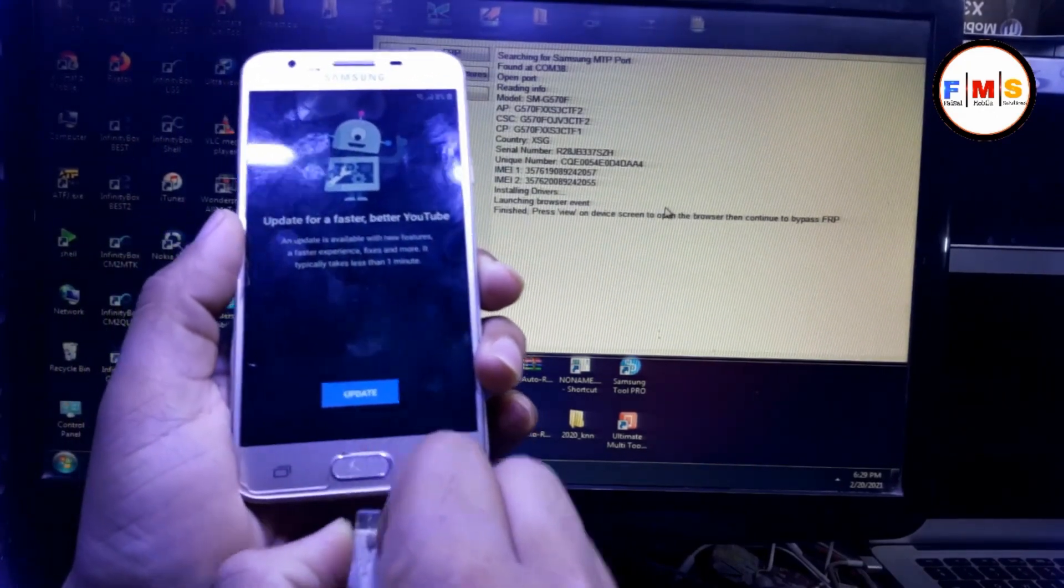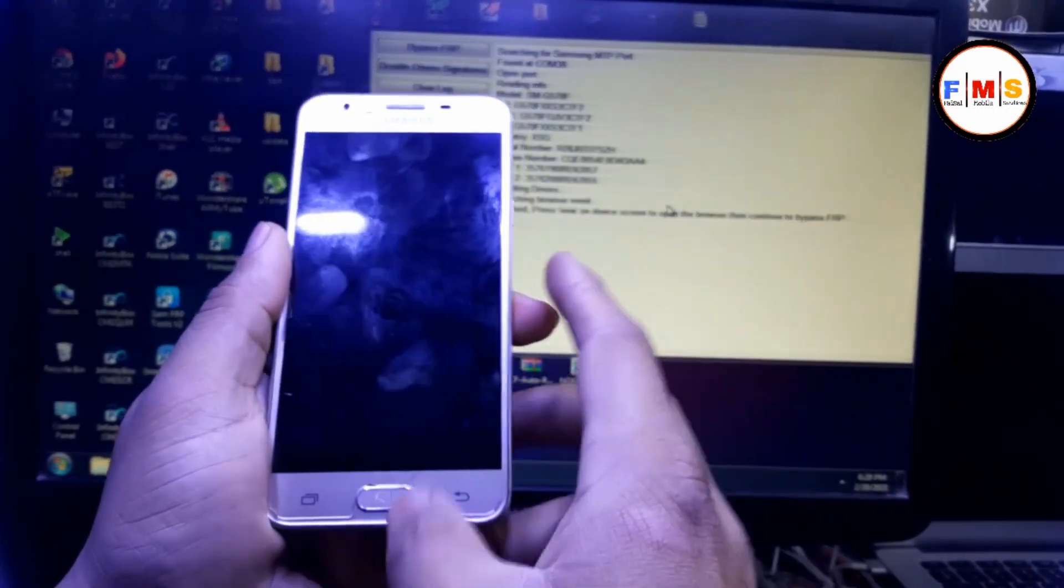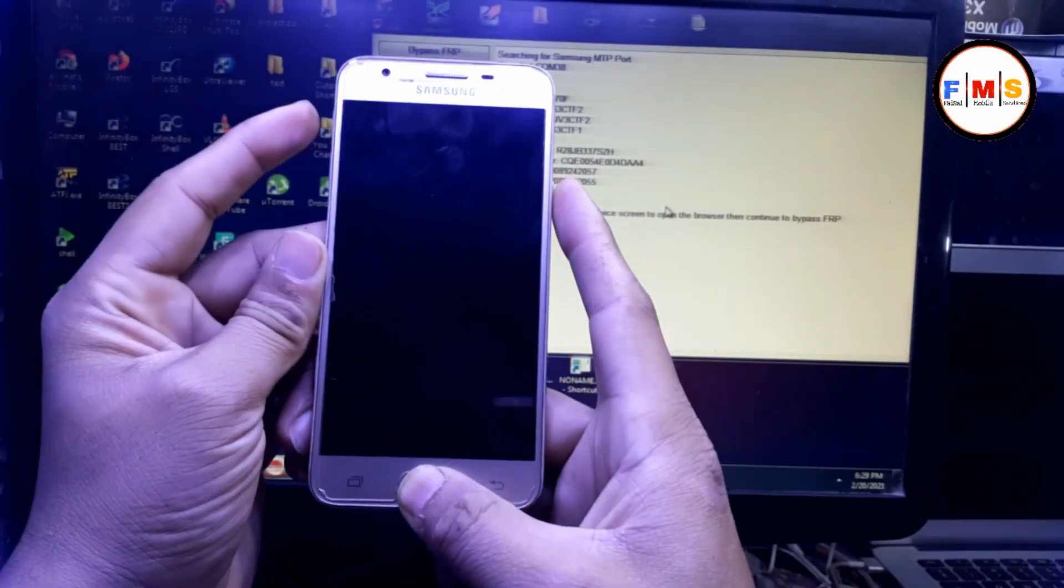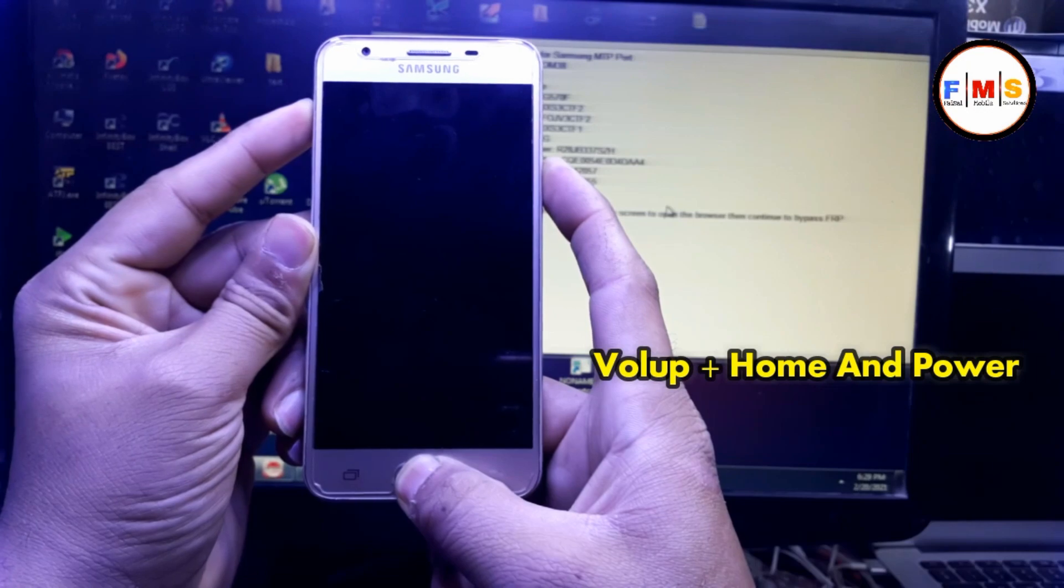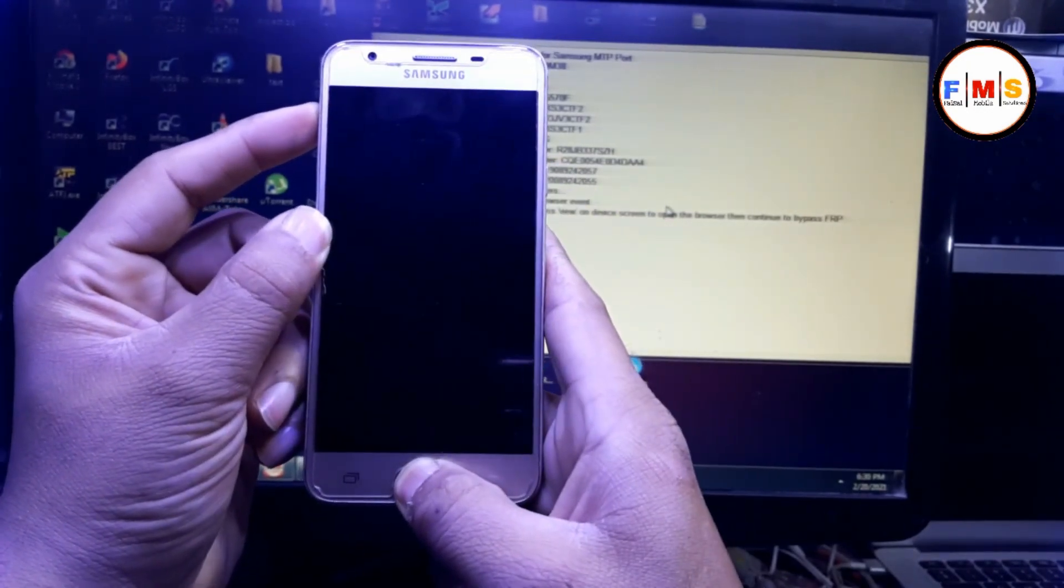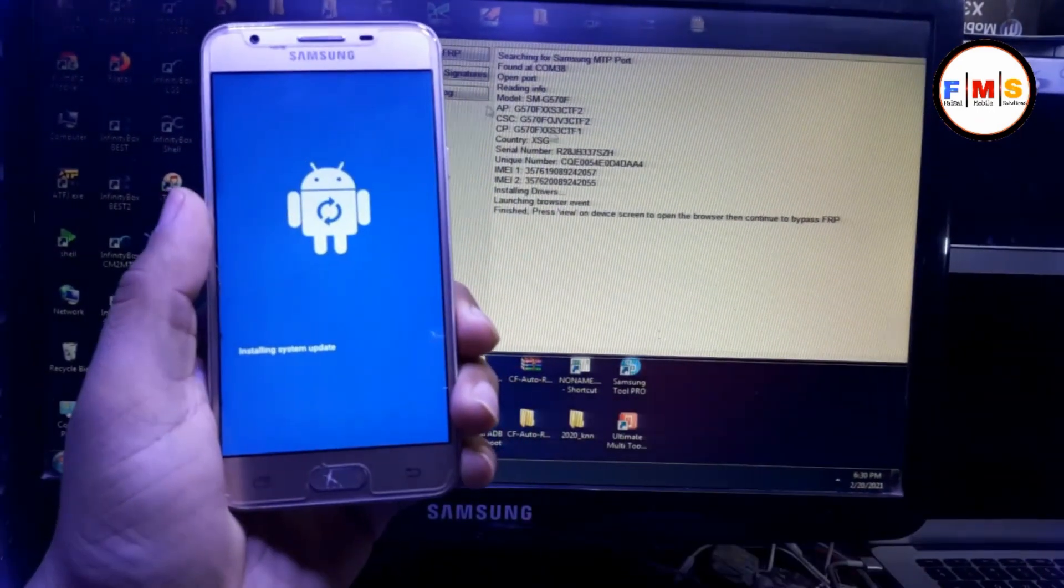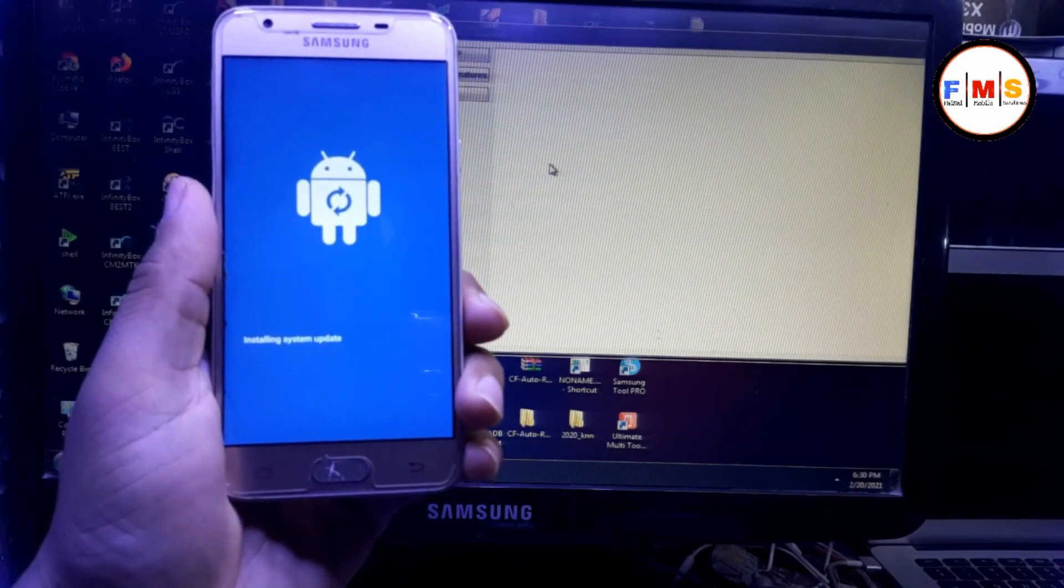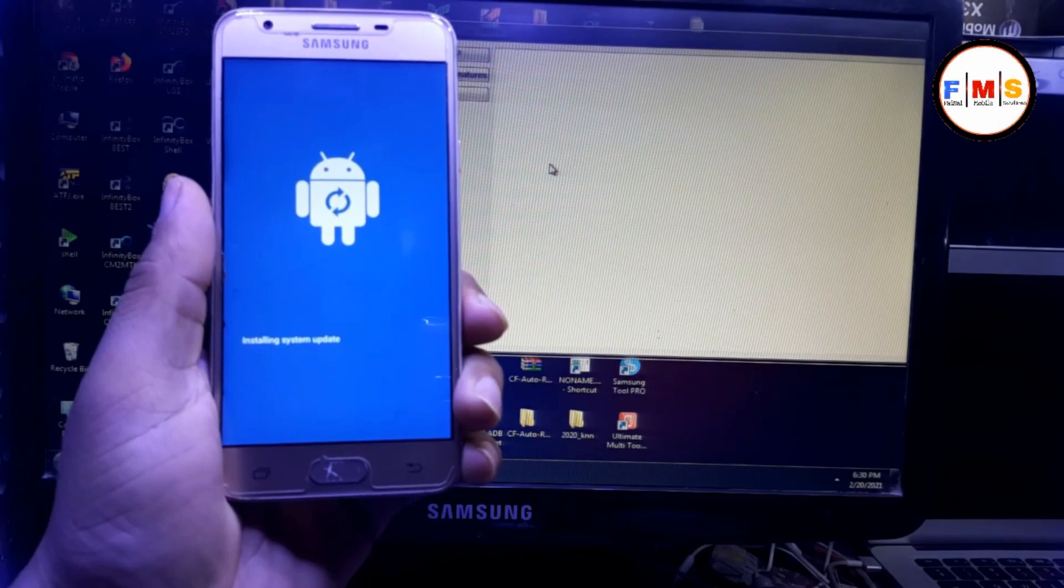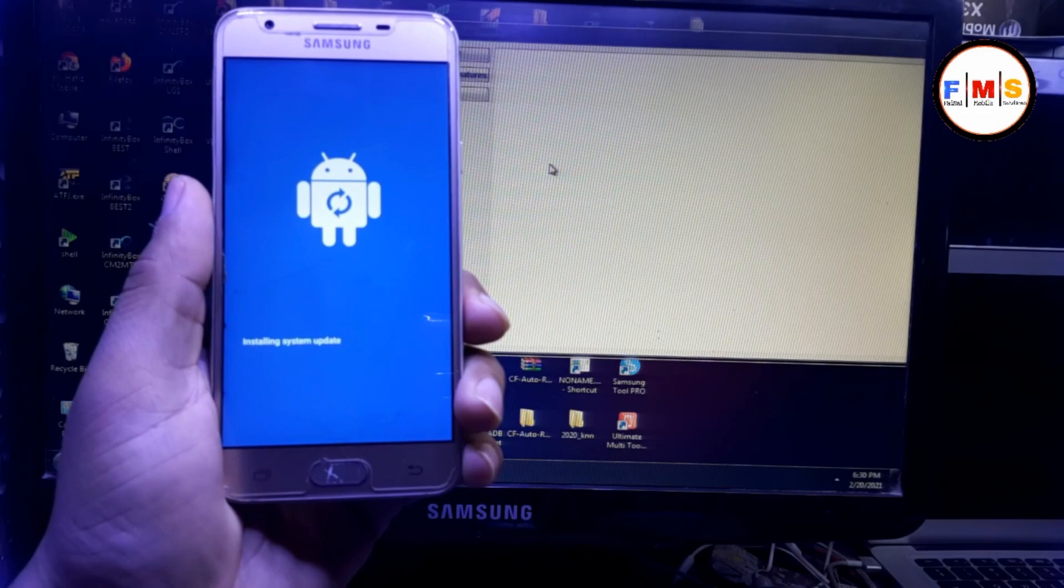For that, first of all we need to turn it off. Then press home button, volume up button, and power key together, and keep pressing volume up and home key until you get in the recovery mode. As you can see here, we are going to recovery mode of mobile. Wait for two options, it will take a little bit time.